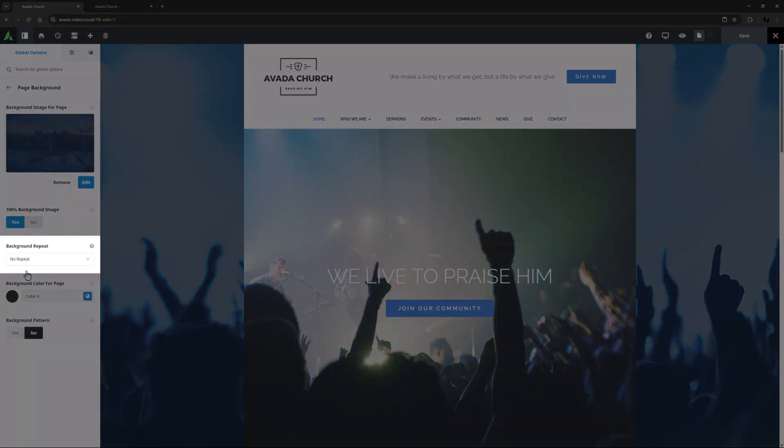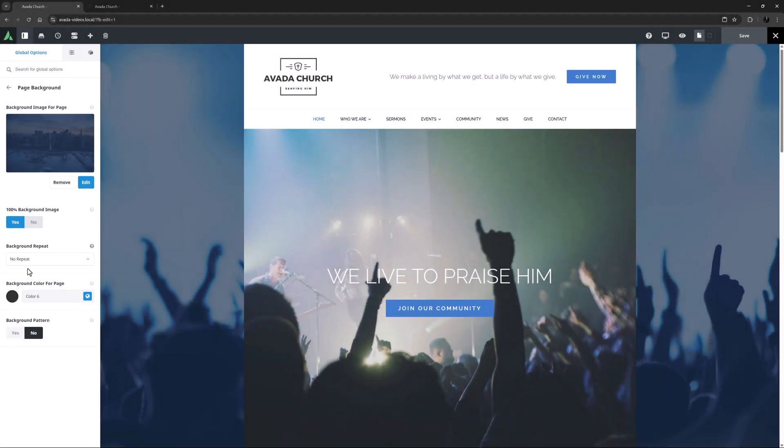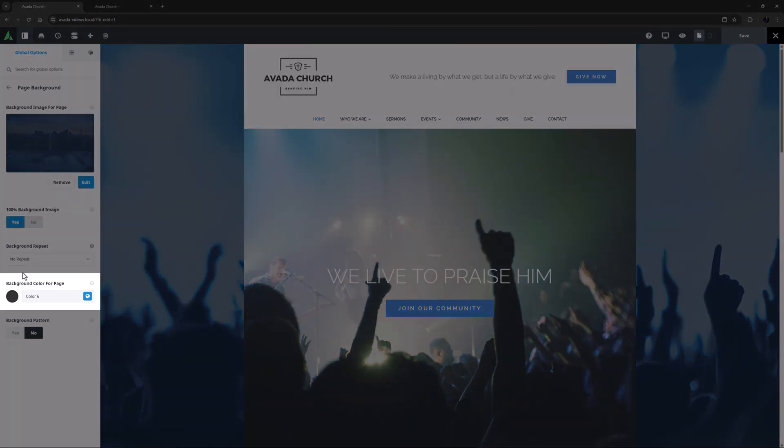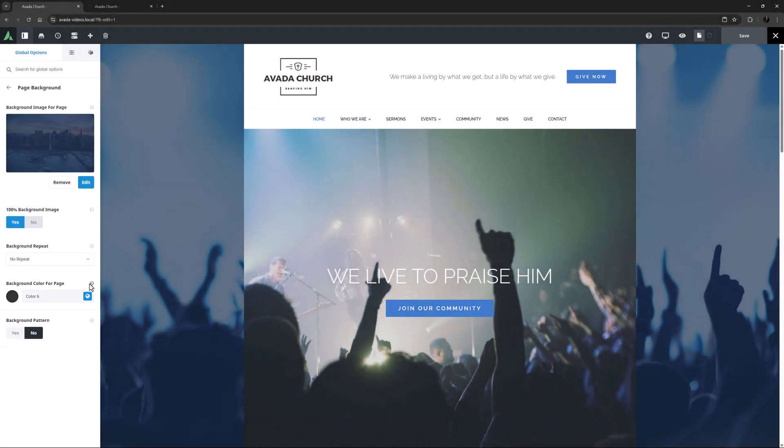Background Repeat is set to No Repeat here, but there are options here for repeating an image vertically, horizontally, or both if needed. This would normally be used for a small tiled image. A background colour has been set for the page, and as the note mentions, if the transparency of the colour is set below 100%, it acts as an overlay for the image.